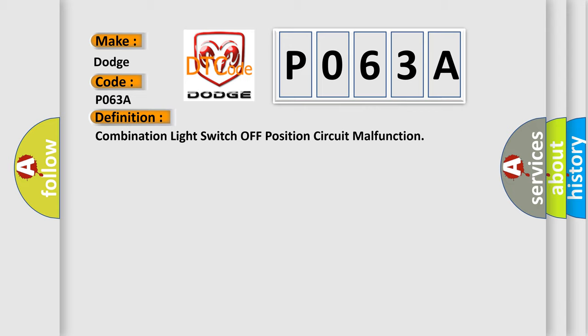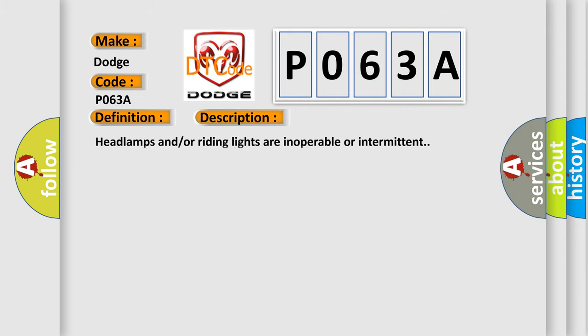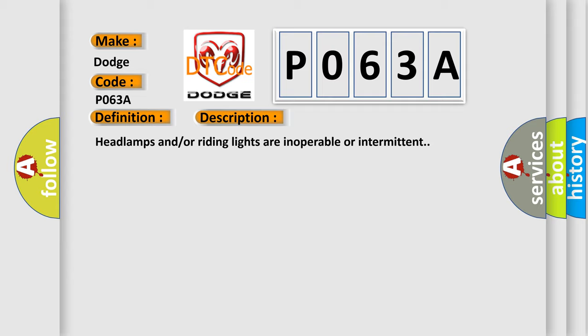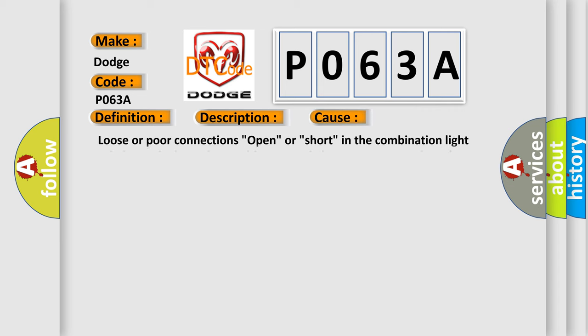And now this is a short description of this DTC code. Headlamps and/or riding lights are inoperable or intermittent. This diagnostic error occurs most often in these cases: Loose or poor connections, open or short in the combination light switch terminals, faulty combination switch control unit.